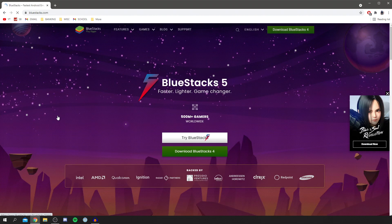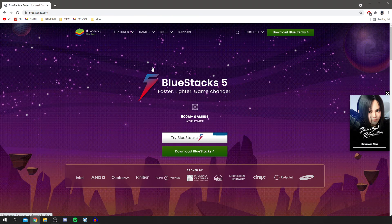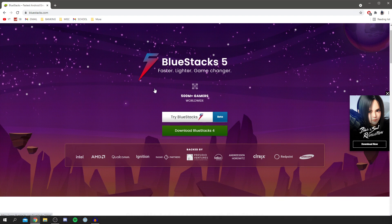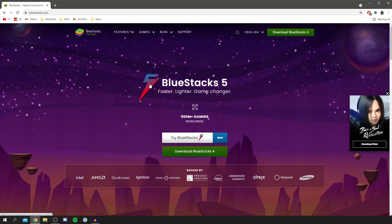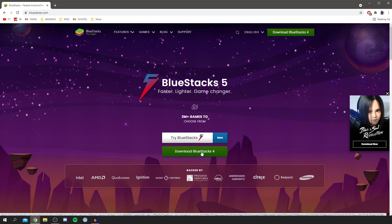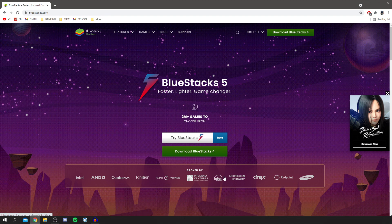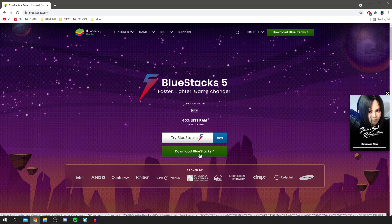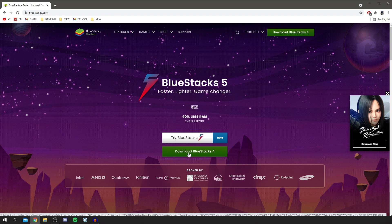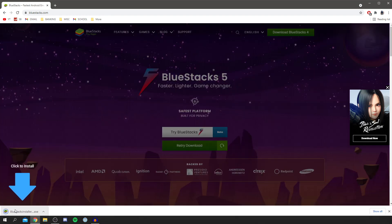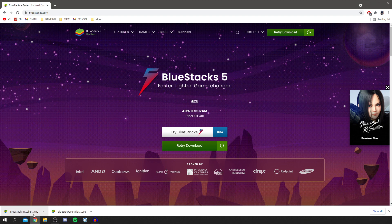Come to bluestacks.com and here we are. As you can see, this is the site and all you want to do is click download BlueStacks 4. There may be a newer version so make sure you check. I'm going to download BlueStacks 4 and it's going to drop the download down here.